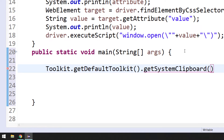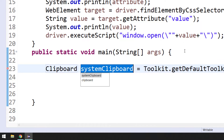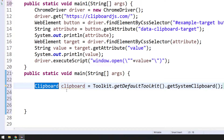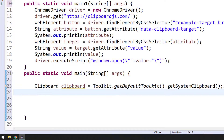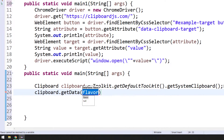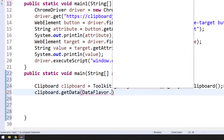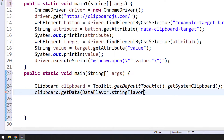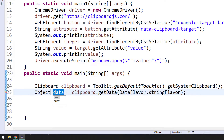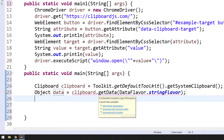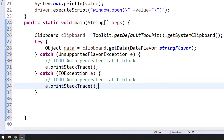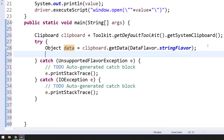From the default Toolkit, we call 'getSystemClipboard()' which returns a Clipboard object. From the Clipboard, we access the data using 'clipboard.getData(DataFlavor.stringFlavor)' — DataFlavor is a class and 'stringFlavor' is a static final variable for getting String content. This method returns an Object and also throws an exception, so we need a try-catch block. Then we print the data.